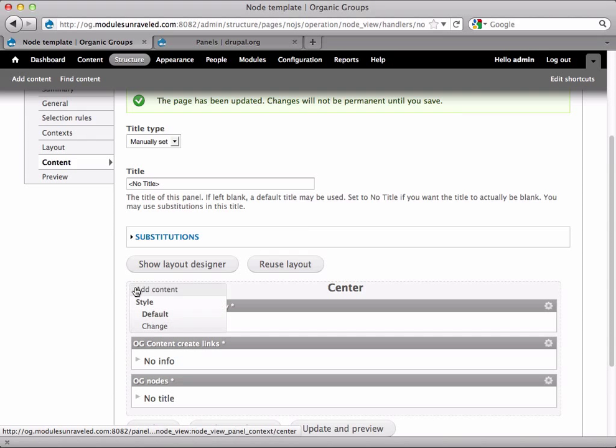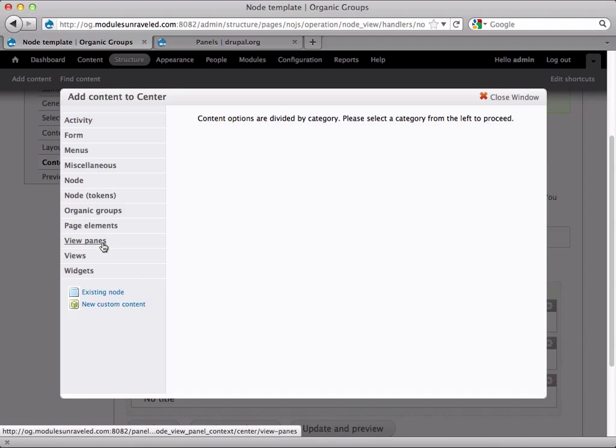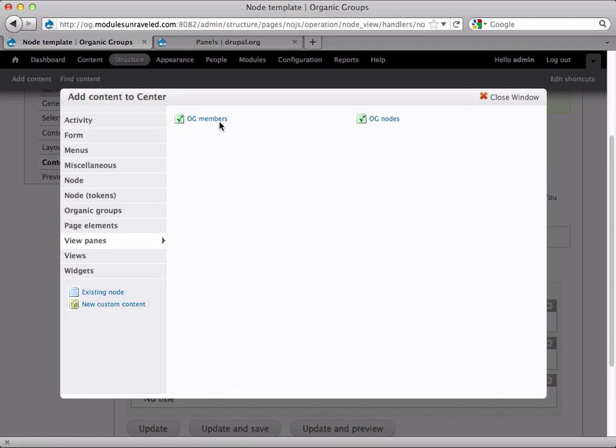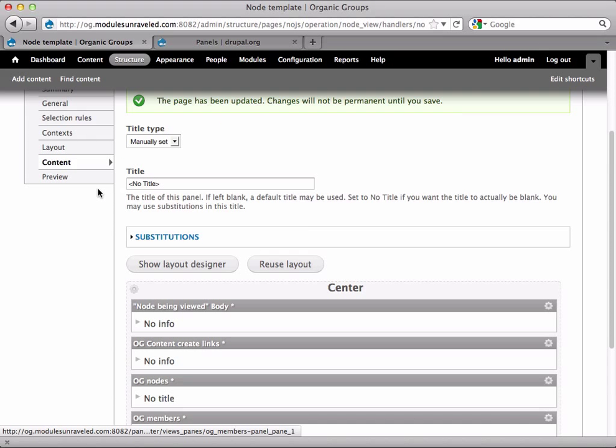And next, I'm going to add the view OG members. That's under view panes, OG members. This is that list that we set up earlier of all the recent members.